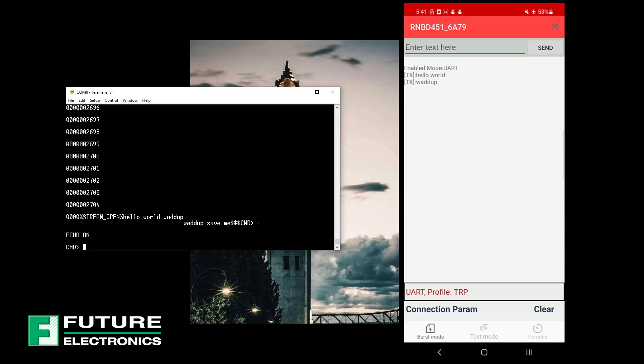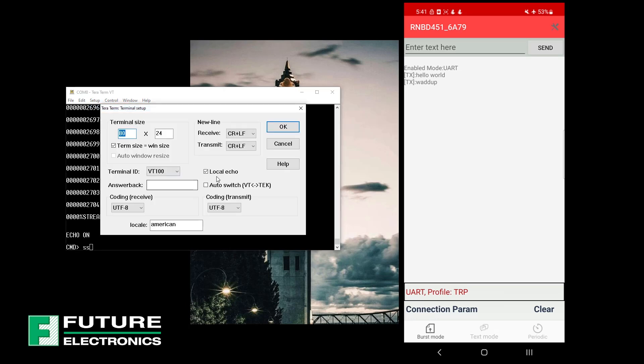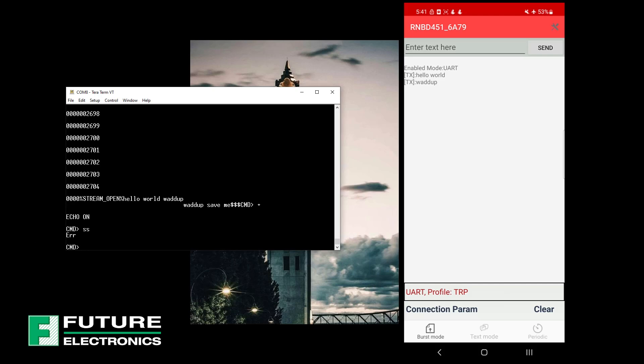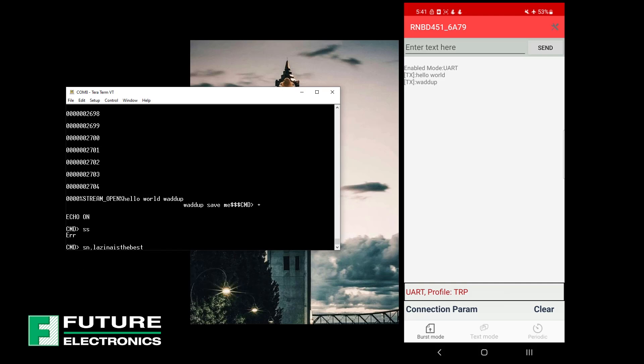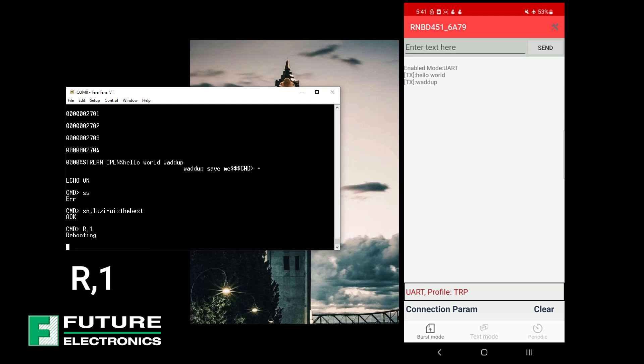And then enter SN comma, which is the ASCII command for set name. Whoops, I see the duplication, so I'm going to disable the echo through the settings. Just take the box over there for local echo. OK, this is good. Notice the error message over there. So going back to my command, I'm going to enter the SN comma, followed by the name you wish to change it to. So for myself, I'm going to change it to Luzina is the best. And then enter the commands R comma one, which is the ASCII command to reboot the module and push the new modules into Flash.